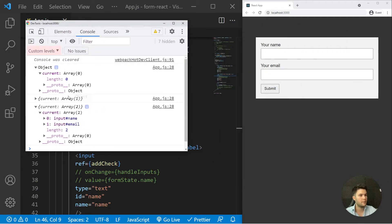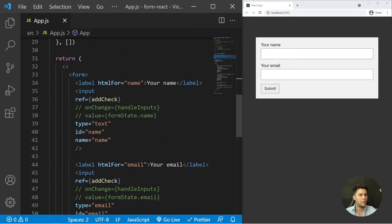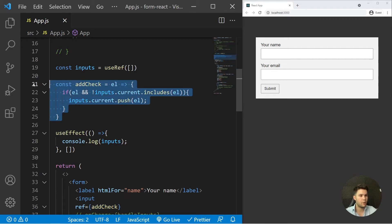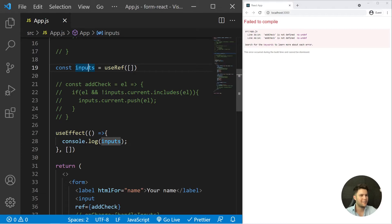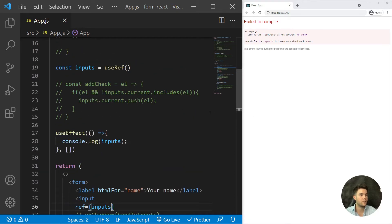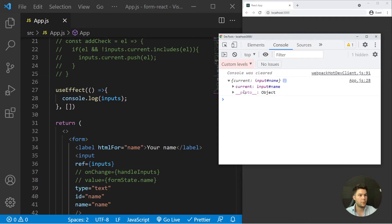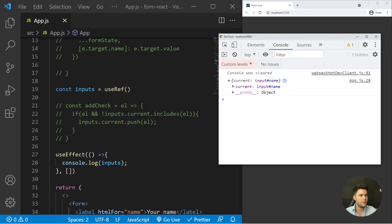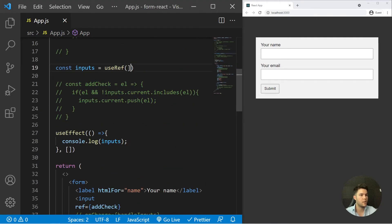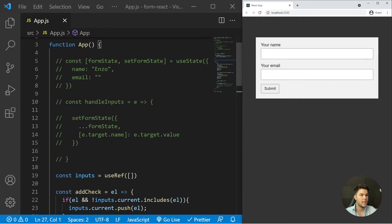This is a way to handle multiple refs with a function that you pass to the ref property — it works just fine. If you only have one input to reference, you can just do const myRef = useRef() and pass it directly via the ref attribute — it will give you an object with a current property pointing to that element. For multiple elements, use the function approach with addCheck. We don't need the useEffect anymore.